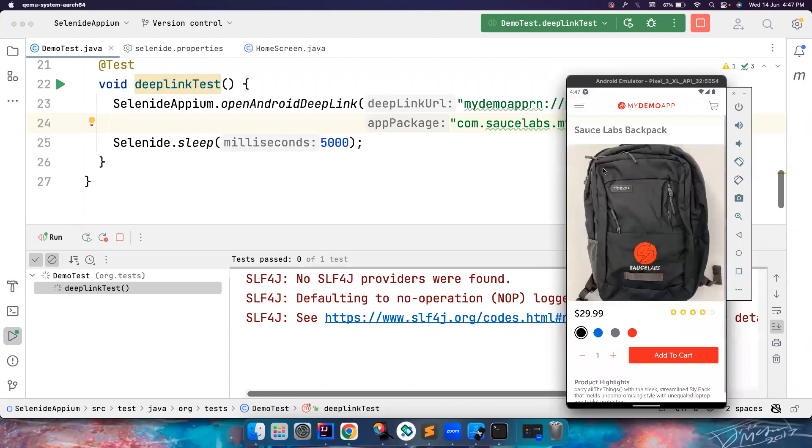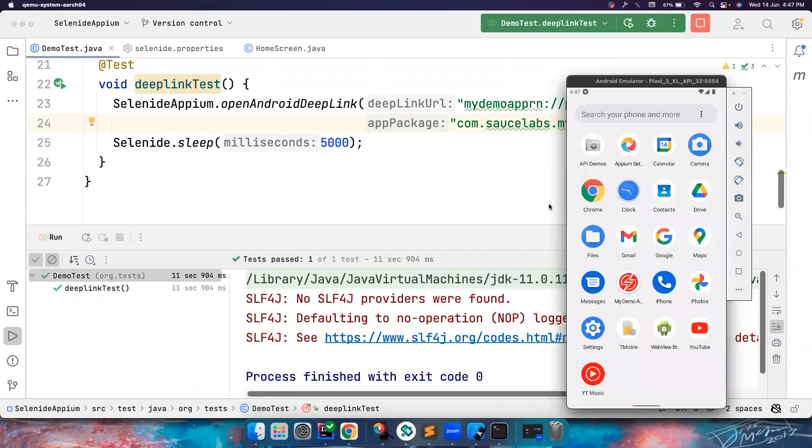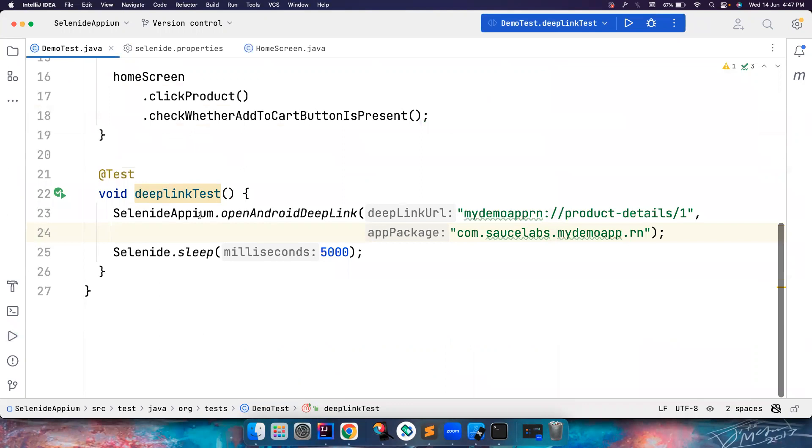It went here without any efforts from us. It waited for five seconds and then the test got closed. Again, Selenide automatically closed the test. You don't have to close it yourself.